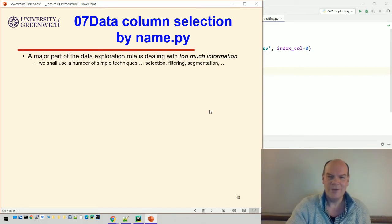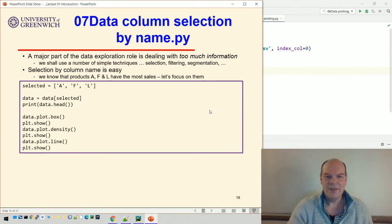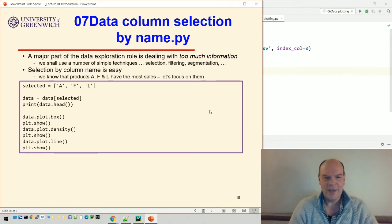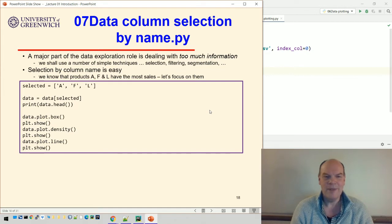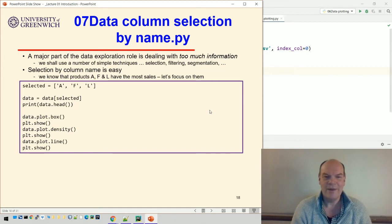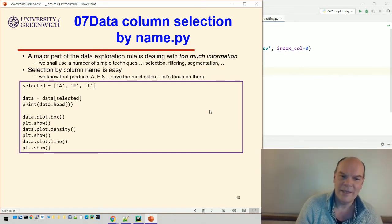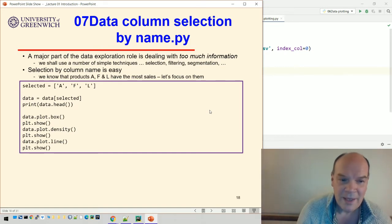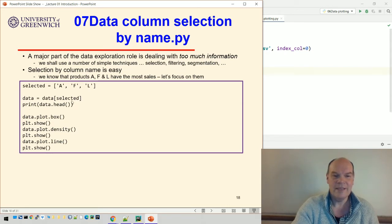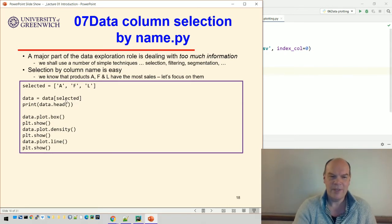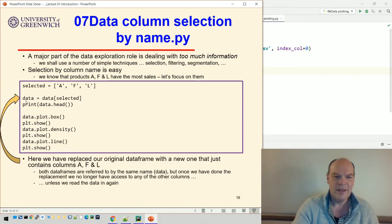Selection, that's a really nice way of just picking out some of the things we're interested in. I mentioned that A, F, and L have the most sales. We saw that from the statistics initially, so I can just pick them. I can say data equals data selected.